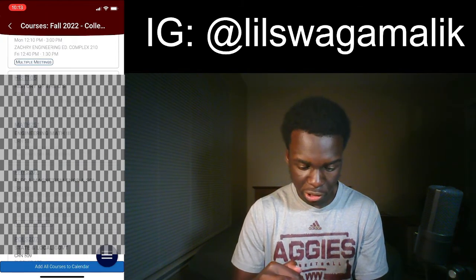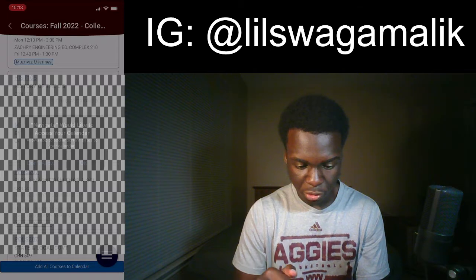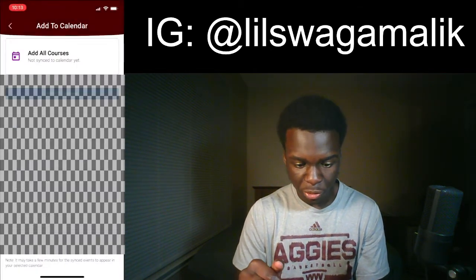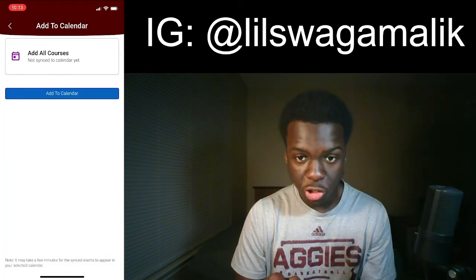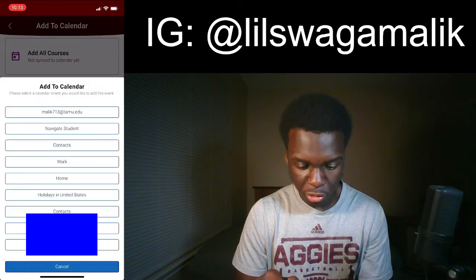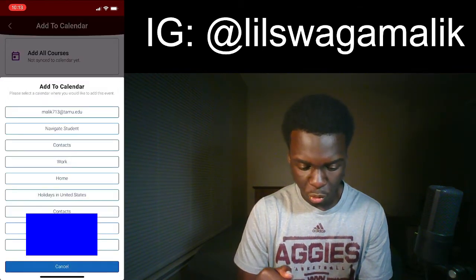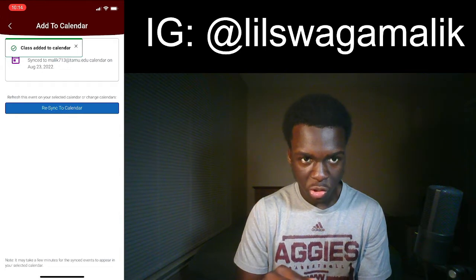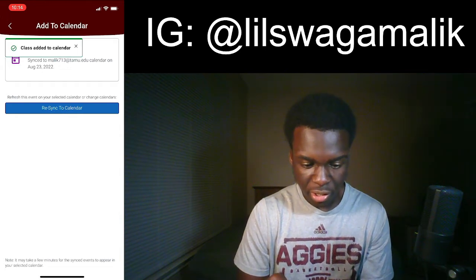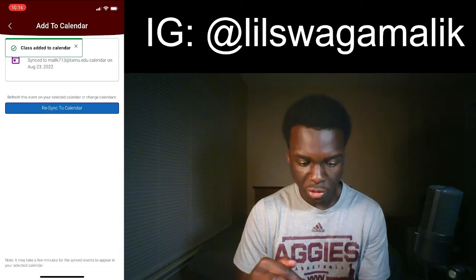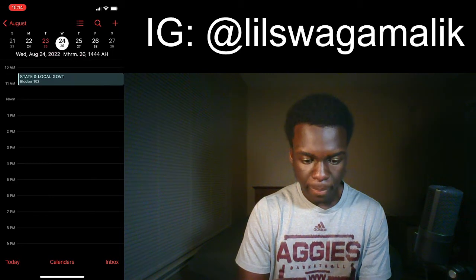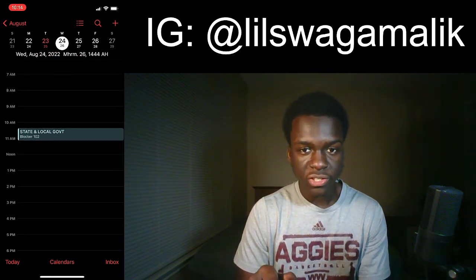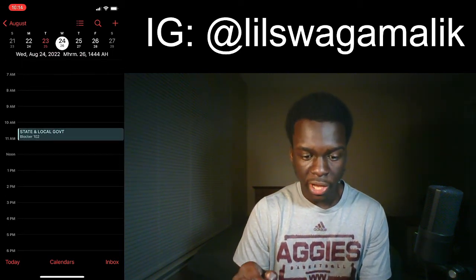The button you're going to click is 'add all courses to calendar,' and you got to press allow to let it through. Click add to calendar, and you choose whatever calendar you want to add it to — I choose my school email one. After that, all your classes should be added to your calendar, and now all my classes are going to show in my iPhone calendar.